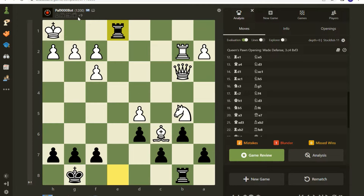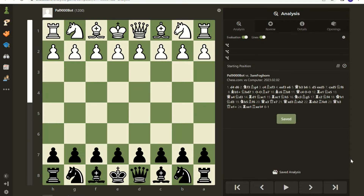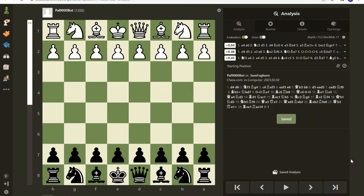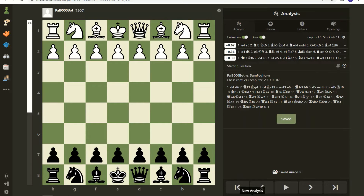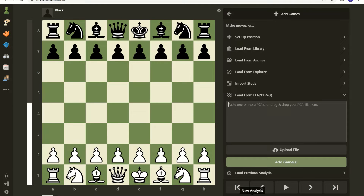I pulled up one of my old games — matter of fact, I just made a video about this, the POW 9000. You go to Analysis and then come over here and hit the button on the bottom that says New Analysis.